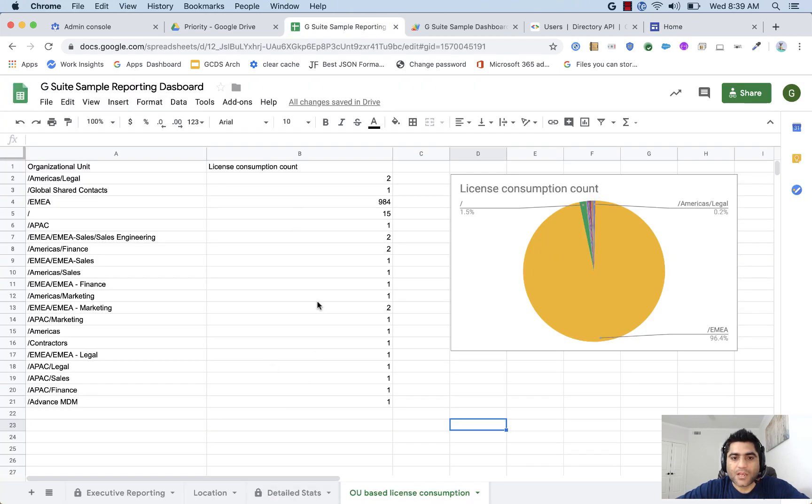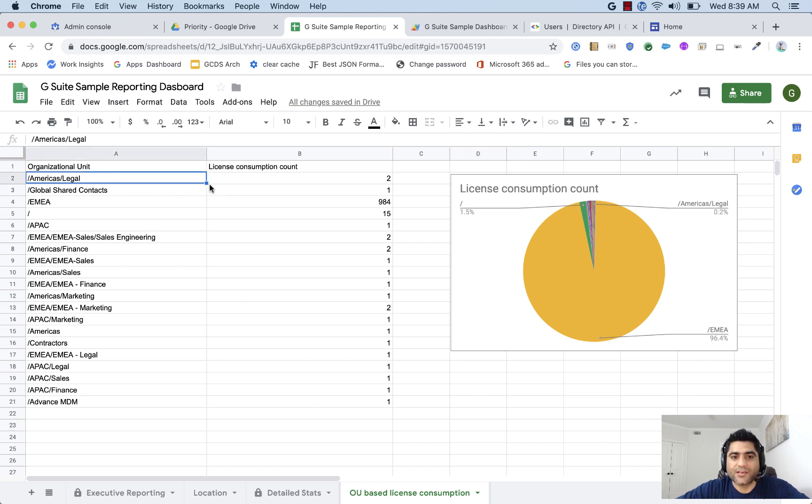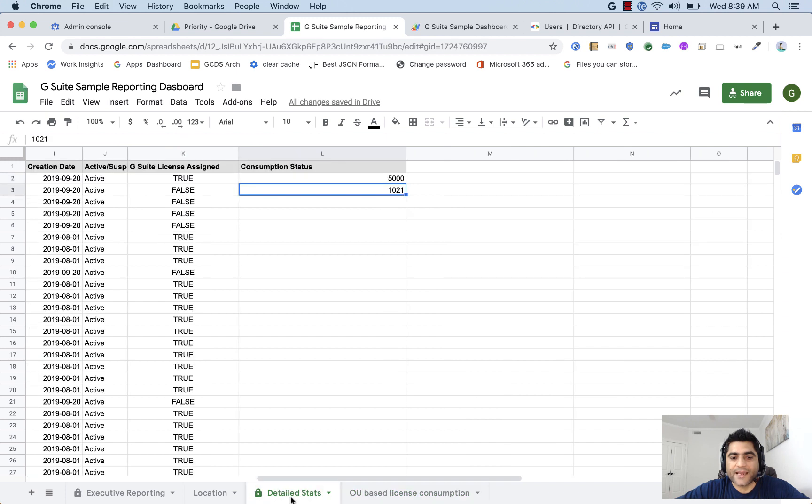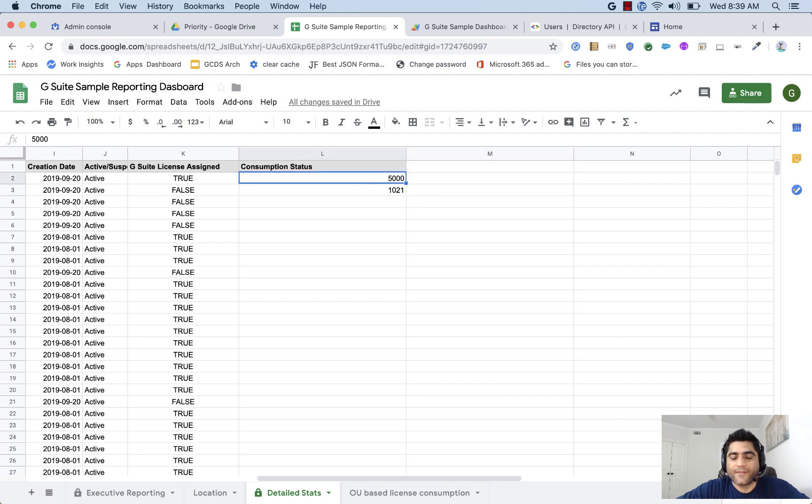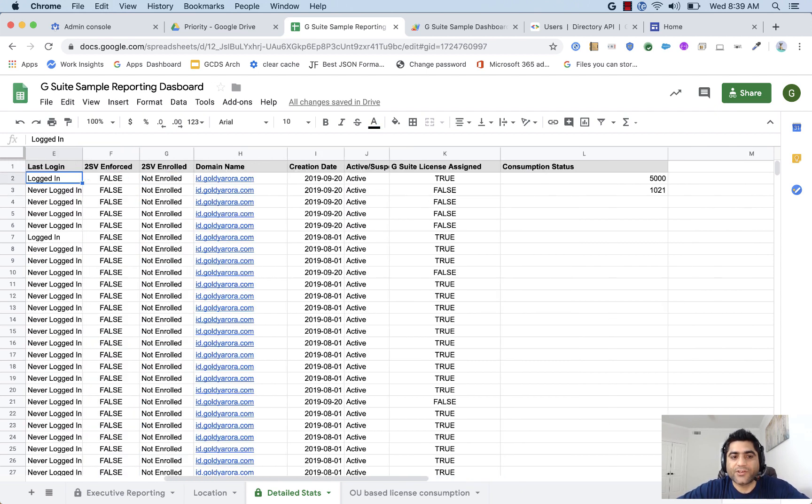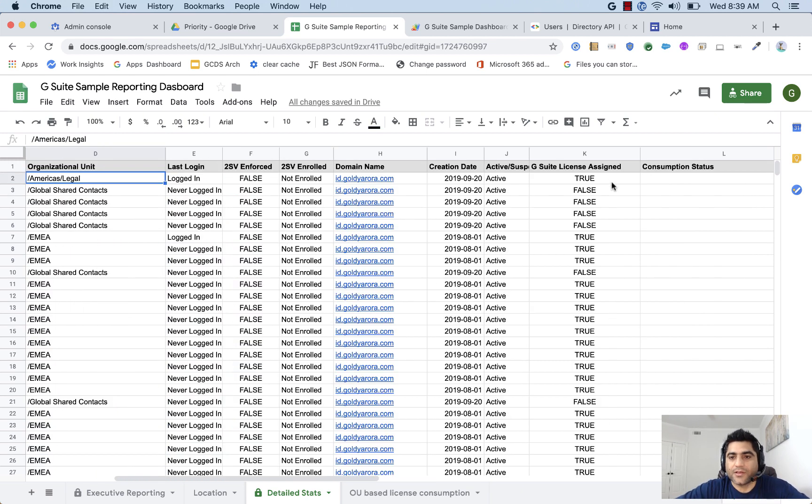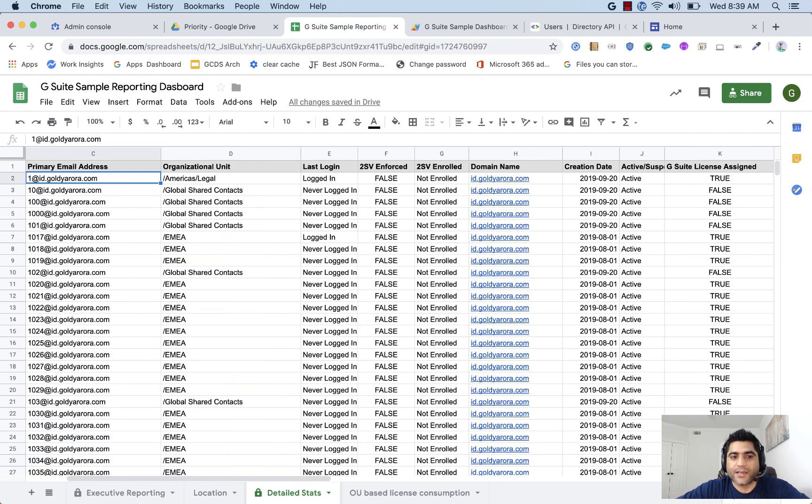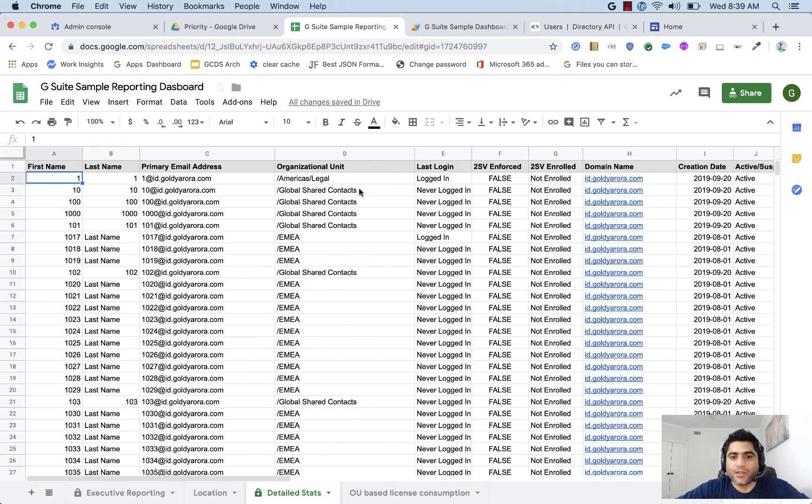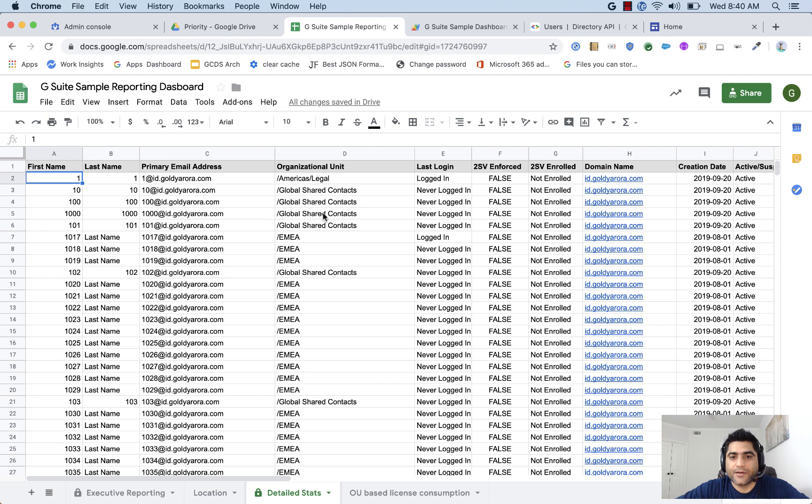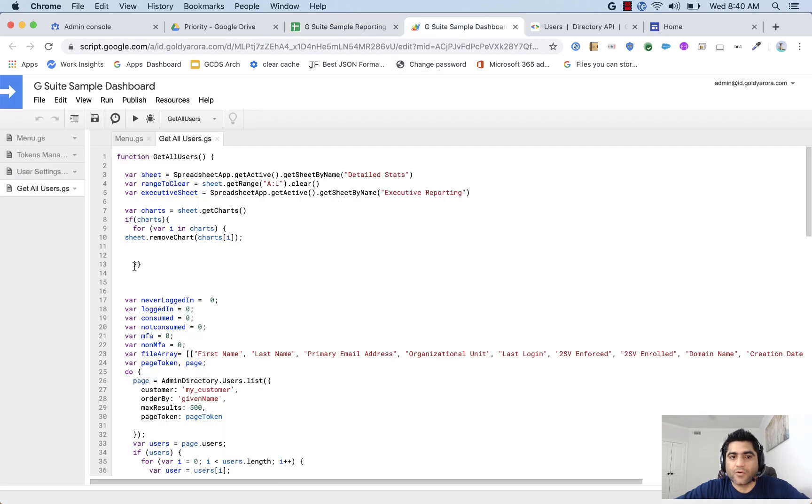Okay, so now, let's automate this. So for that, because all we need is this sheet, it is just taking values or reference from our detailed stats sheet, which means all we need is that this information, the License Assigned Count and the OU, that should be updated frequently based on our requirement. And this data is coming from our Google script, get all user function.